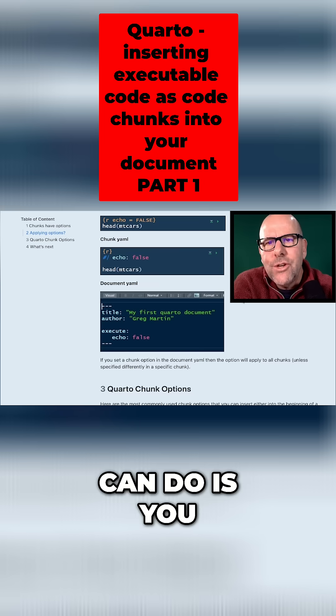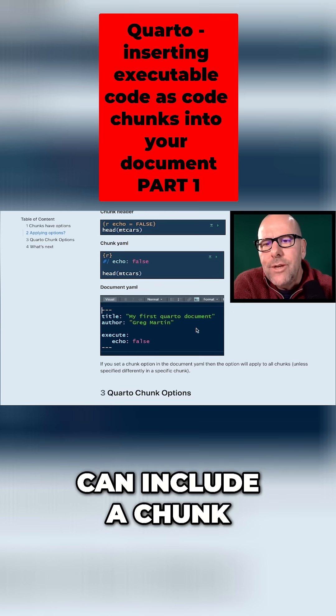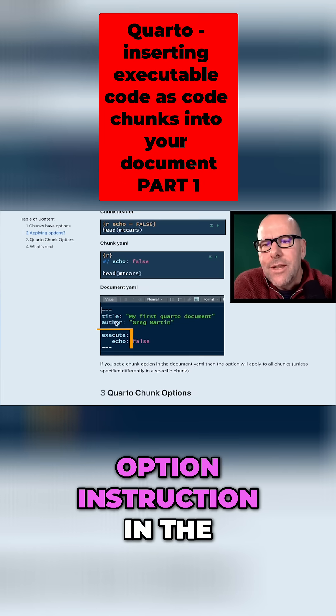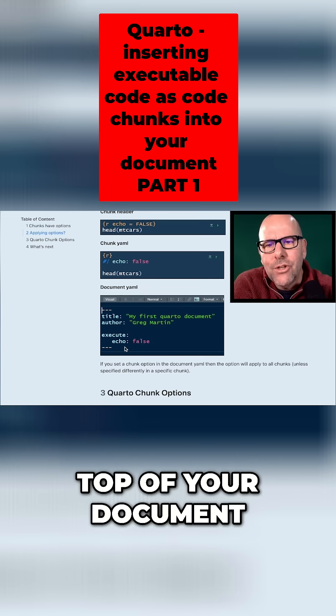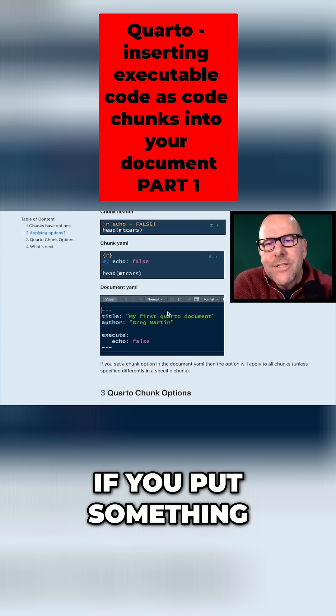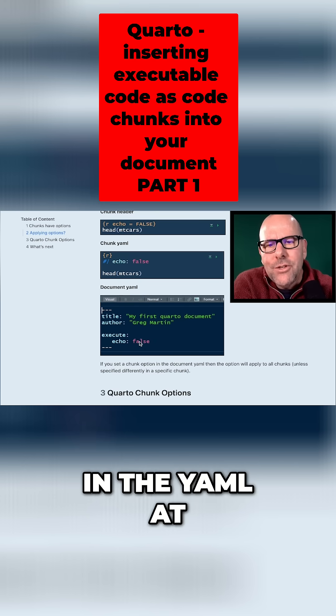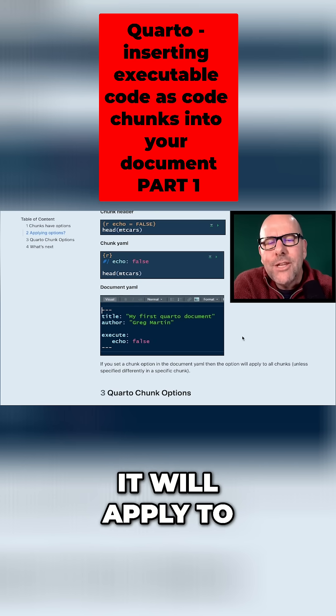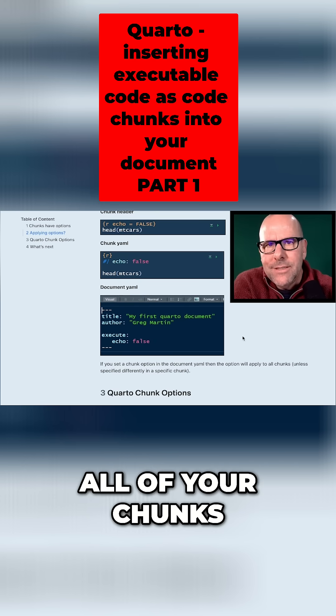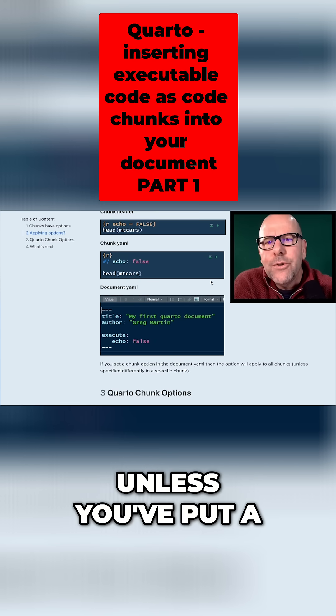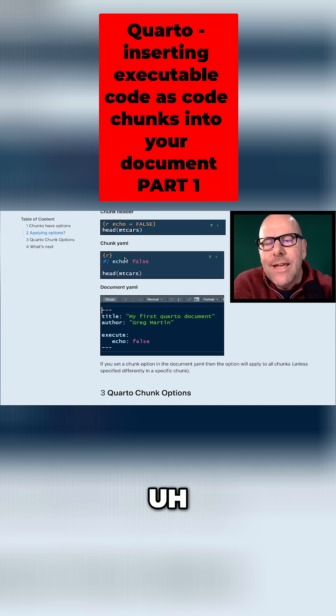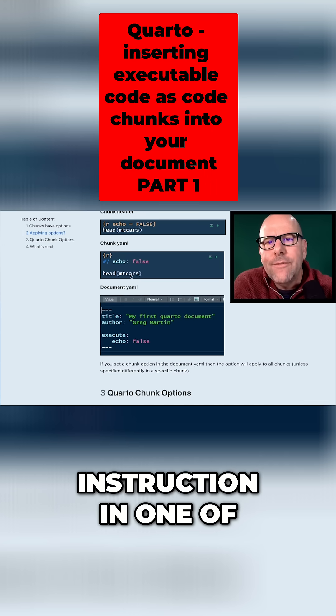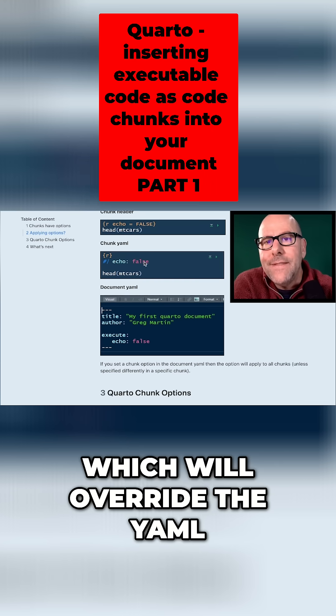The third thing you can do is you can include a chunk option instruction in the YAML at the very top of your document. Now, if you put something in the YAML at the top, it will apply to all of your chunks unless you've put a contradictory instruction in one of your chunks itself, which will override the YAML.